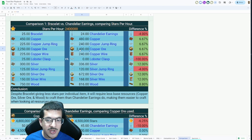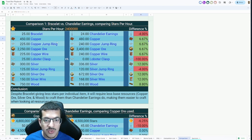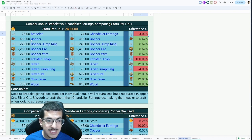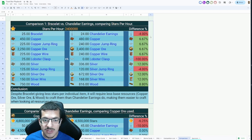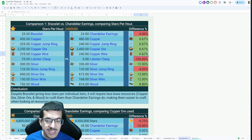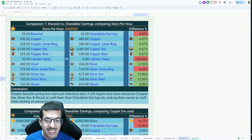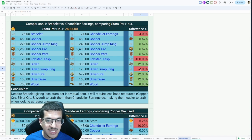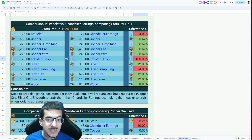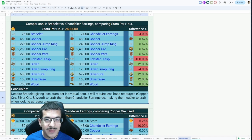This over here tells me the difference between the two. I will end up making less chandelier earrings than I will be making bracelets for the same amount of stars. I will need more copper to make these chandelier earrings, more silver, and more wood. I will actually make less silver jump rings making chandelier earrings, and I will make no lobster clasps if I make chandelier earrings.